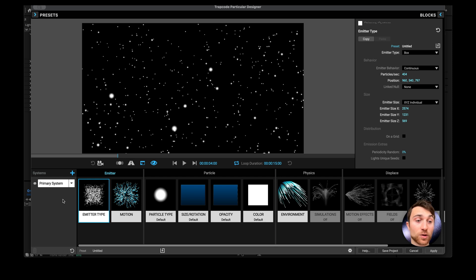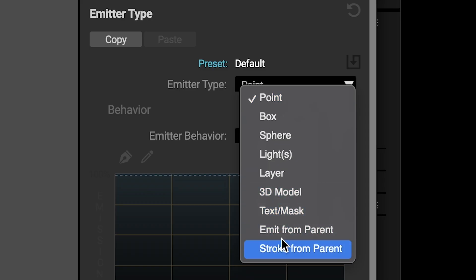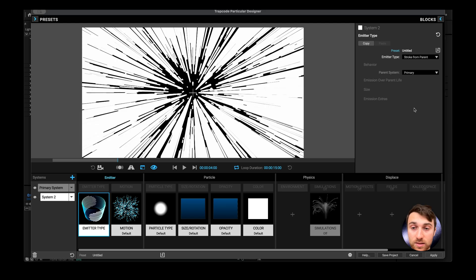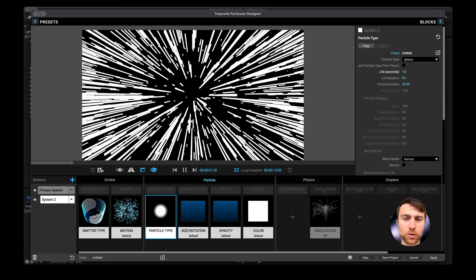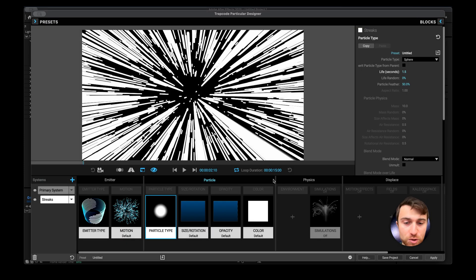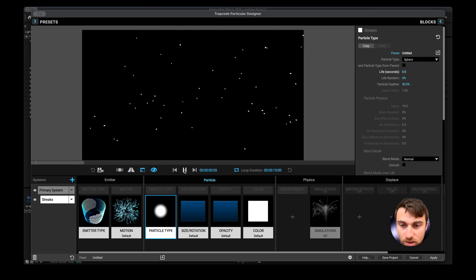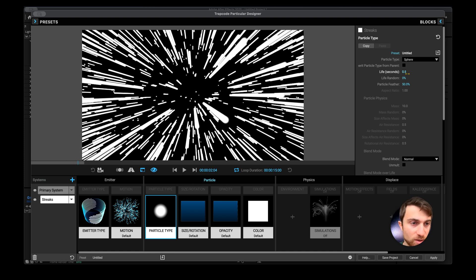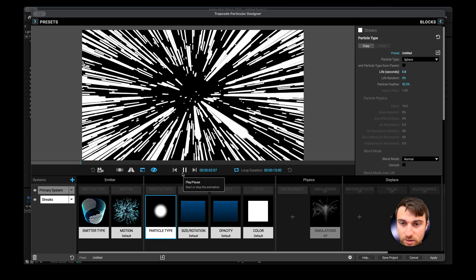Now we're going to make the streaks. I'm going to create a new system by hitting the plus button, go to emitter type, and select 'Stroke from Parent.' Immediately — look at that, it looks like light speed! I want to control the length of the streak, so we're going to go to our System 2 — which I'm going to rename 'Streaks' — and go to the particle type. Under particle type there's a particle life, and this affects how long the streaks live: the longer the life, the longer the streak. We'll keep it short, around 0.5, maybe 0.75 to 0.8.